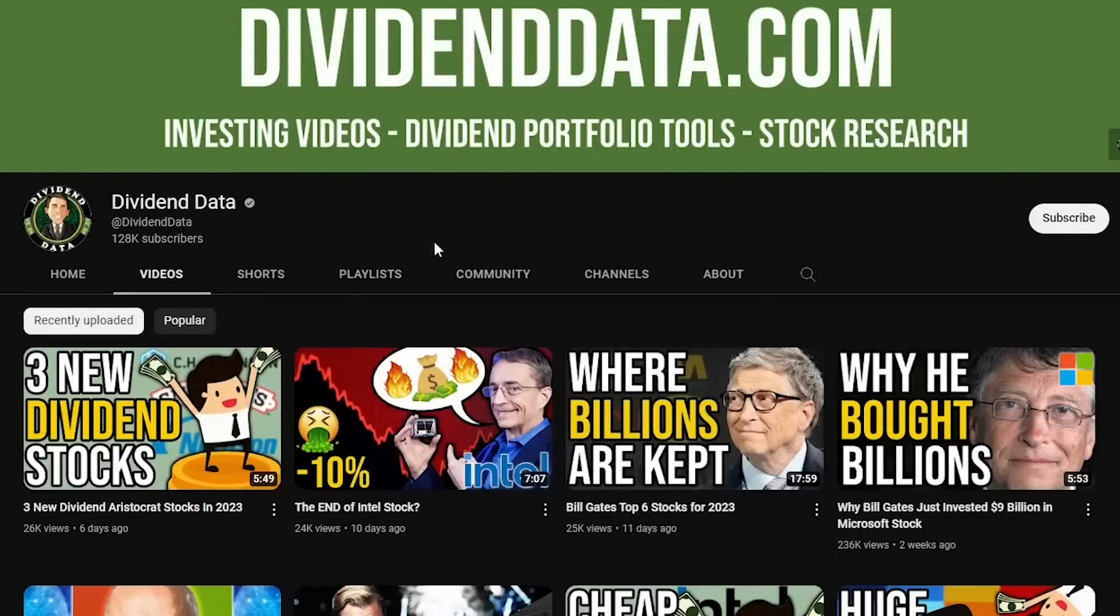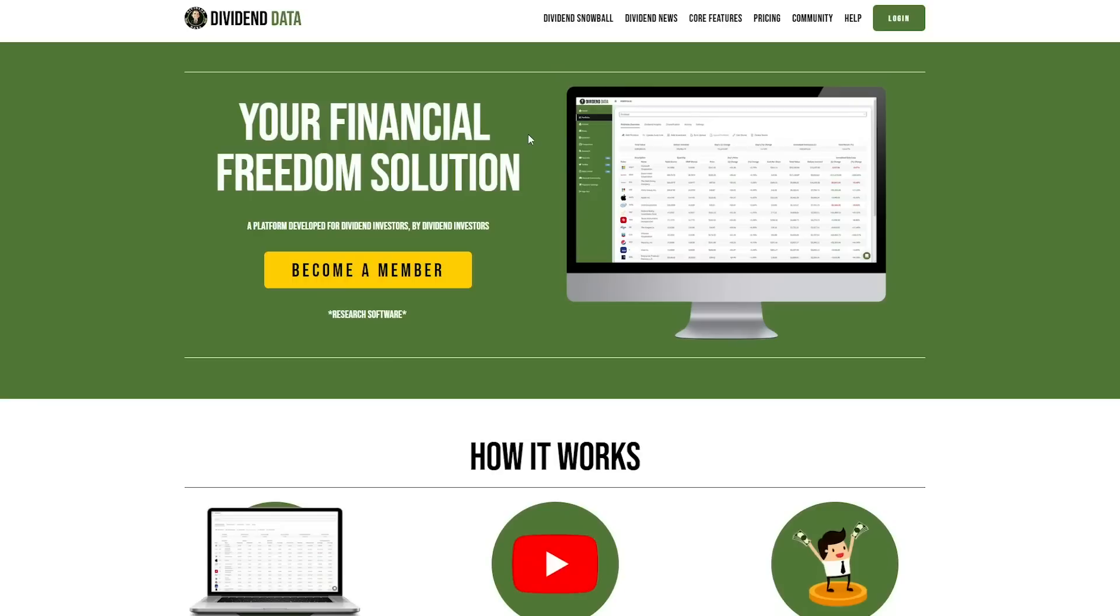Thank you for watching Dividend Data. You can sign up for DividendData.com to track your portfolio just like me and join a Discord community of like-minded investors. Follow me on Twitter for real-time dividend news, and thank you for watching.